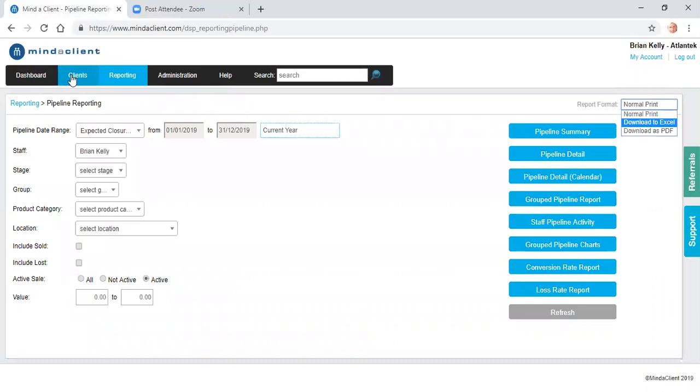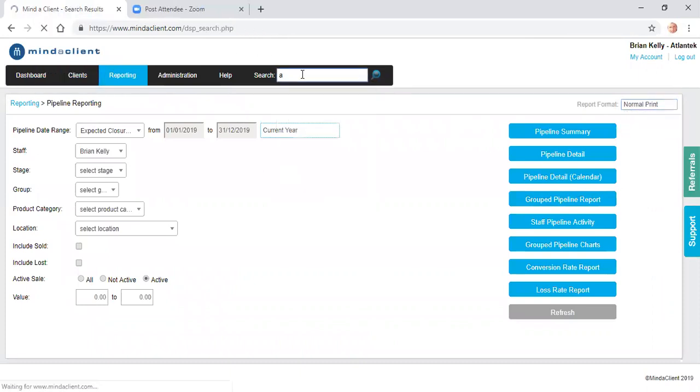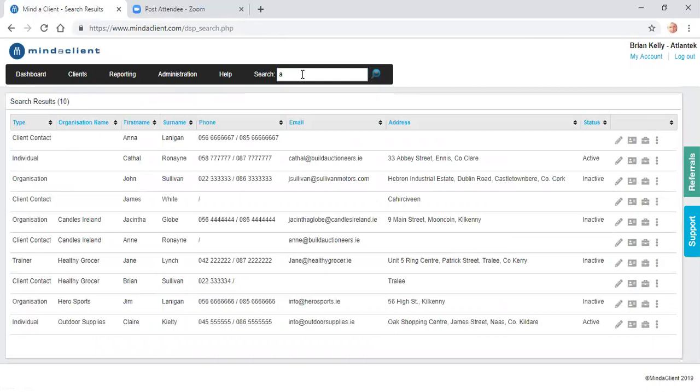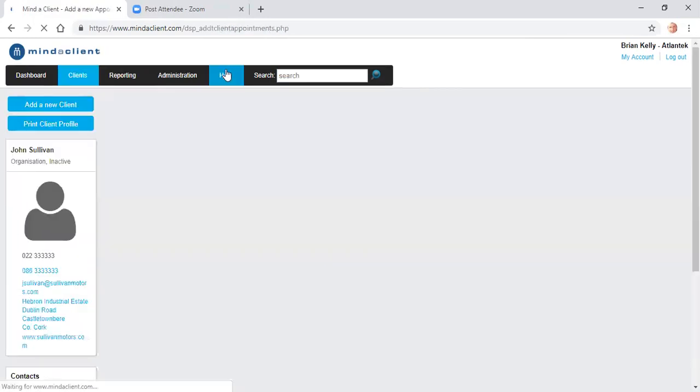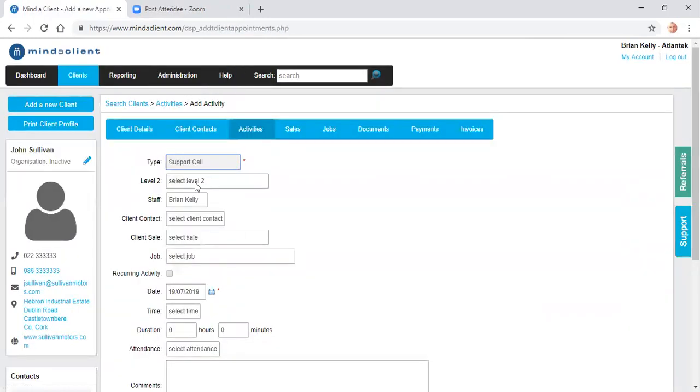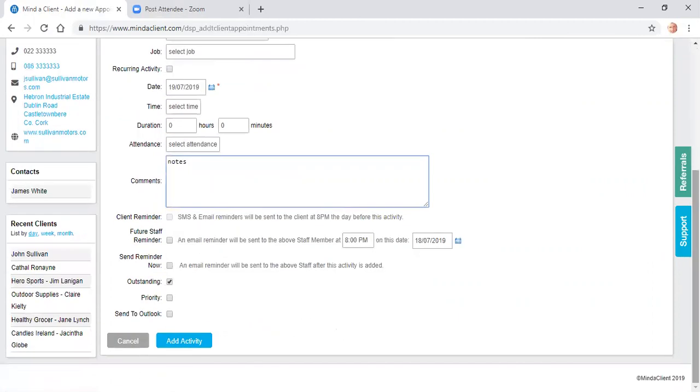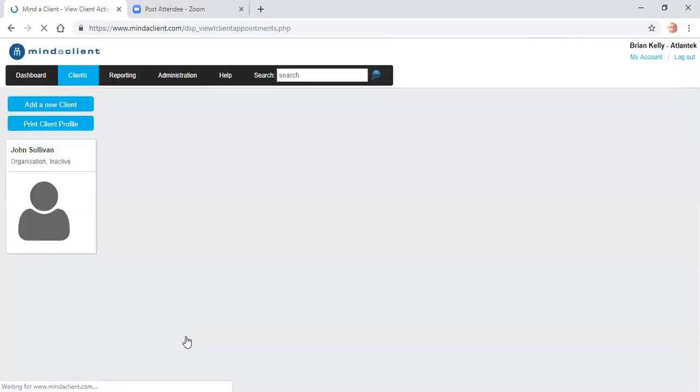In relation to support, if a client rings in and you want to record the information, we would do a search for the client. From the search results, we would add in an activity. We would say we received a support call. We would say who in the company am I assigning this to follow up. I can record the notes of the support call. I can ensure that it's outstanding and it says to make sure that it is followed up. And I add in that activity.